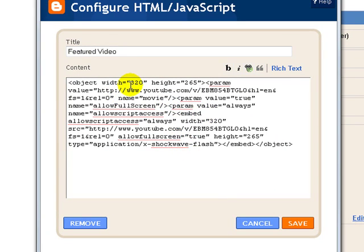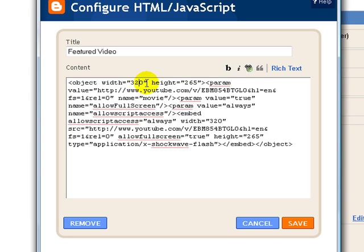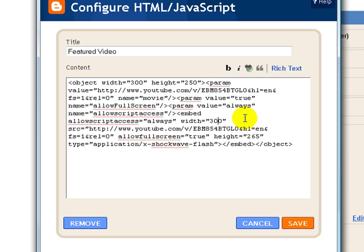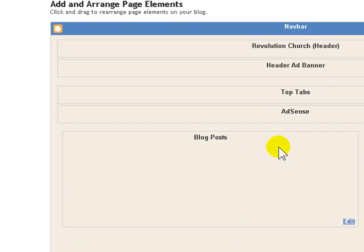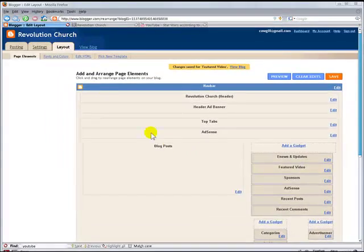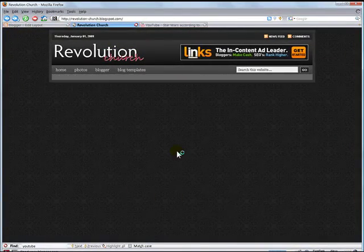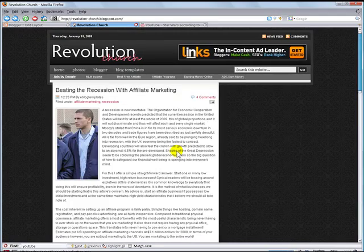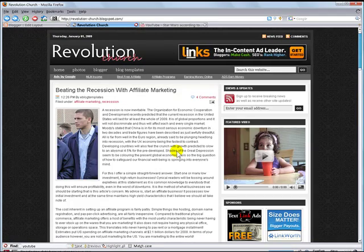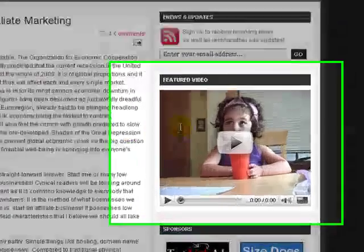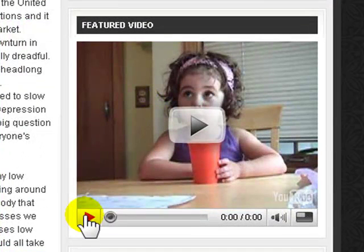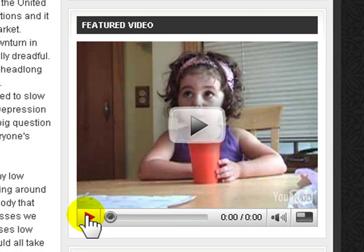And what we're going to do is change the actual width and height of this gadget because it's a little too big for the space that we've allocated. So what we need to do is change the width to 300, and the height to 250. And there's two spots within this code you actually need to make the change, so make sure you get both of them. Down below 300, and then the height 250. So if you go ahead and save that now, and go back to your blog, and hit refresh, what you're now going to see is the new featured video that we just pasted the code in from YouTube.